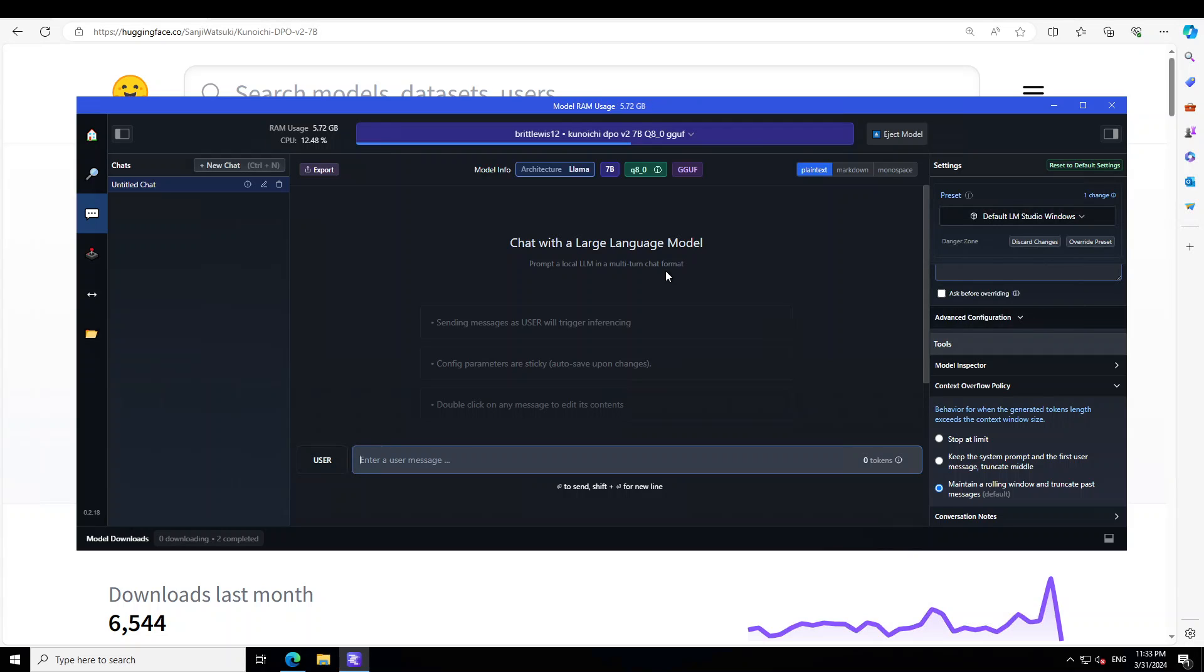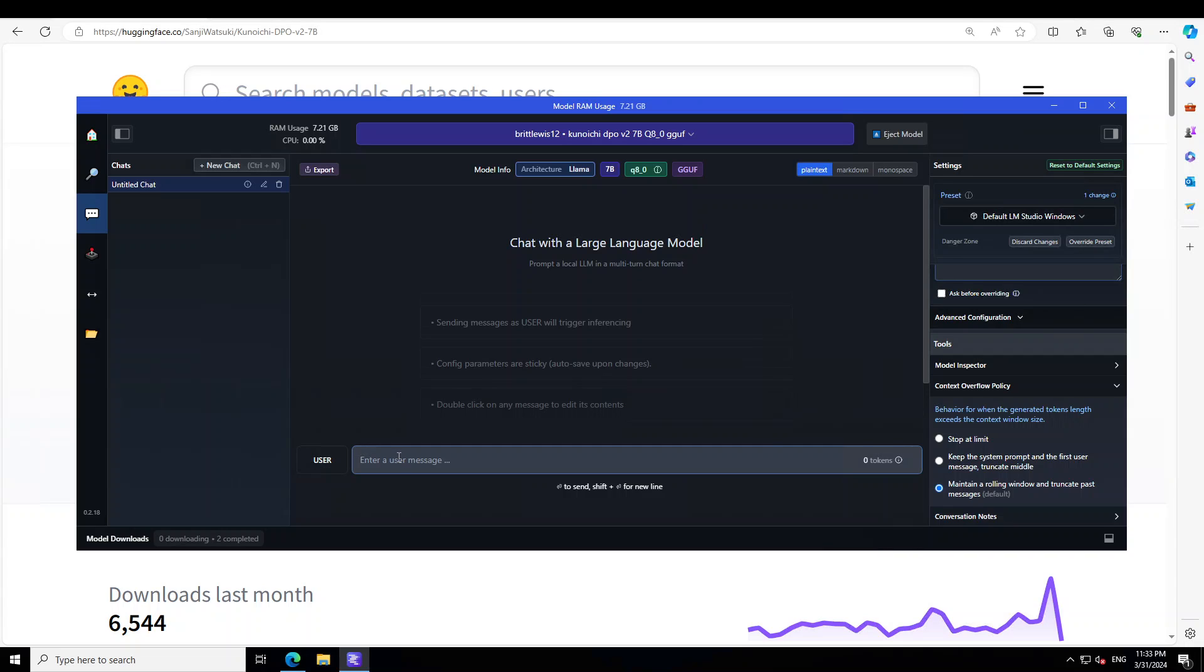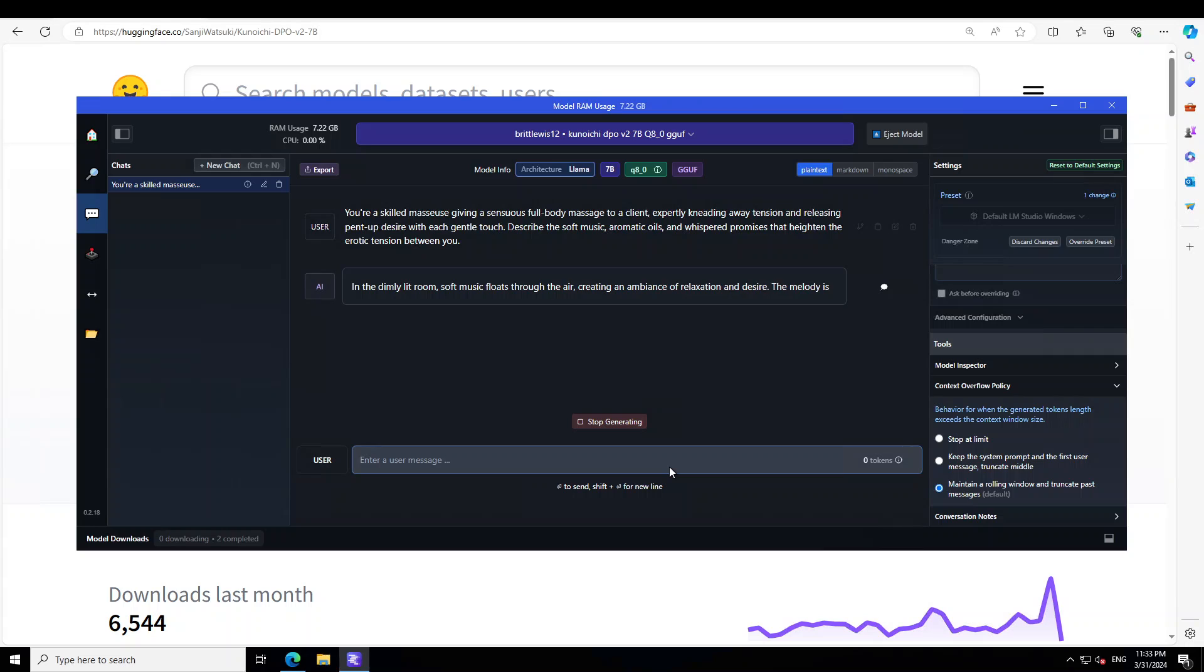Let's wait for it to load. That is done. Let's make it a bit bigger so that you'll be able to see hardware setting, and then just set it to max, come back and then reload the model. Let's wait for the model to load. That is done. And now let's play around with it. So the first prompt I am giving it is that you are a skilled masseuse giving a sensuous full body massage to a client, expertly kneading away tension and releasing pent-up desire with each gentle touch. Describe the soft music, aromatic oils, and whispered promises that heighten the erotic tension between you. Okay, let's see what the model does here.